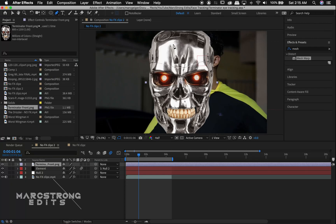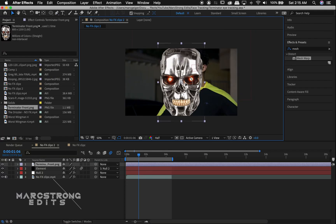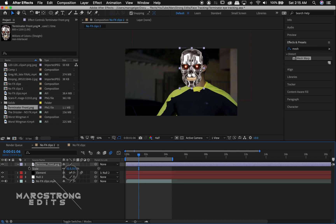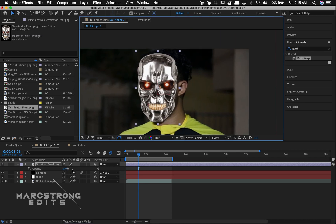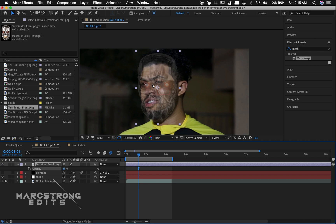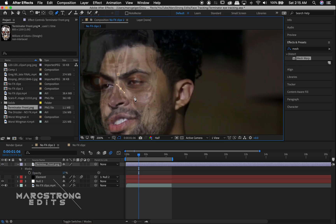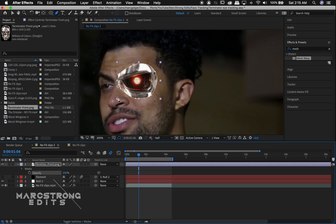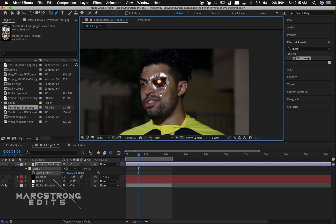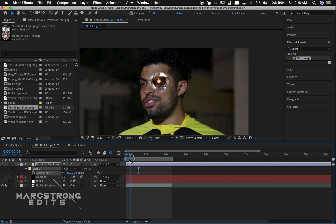I've downloaded an image of a Terminator, and I'm going to scale this into the scene just over the actual actor's eye. I'll lower the opacity, and with the Pen tool selected, draw a mask around the eye. We'll bring up the opacity, hit F on the keyboard, and feather this a little bit. Then we're going to drag the Pick Whip down to our null object.